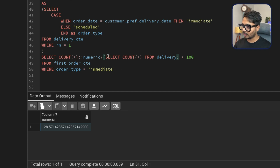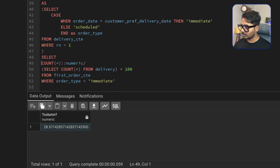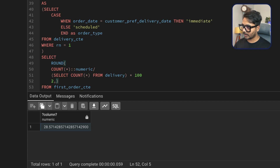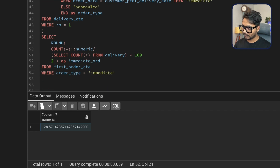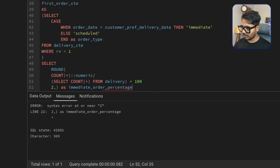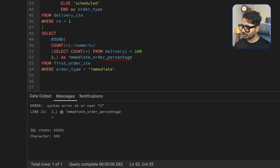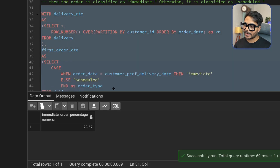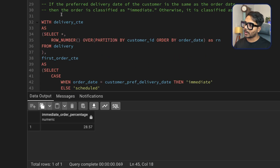Now I just need to round the result to two decimals using the ROUND function with 2 as the second argument, and alias it as immediate_order_percentage. Running this query, the immediate order percentage is 28.57. That's one way to solve it.